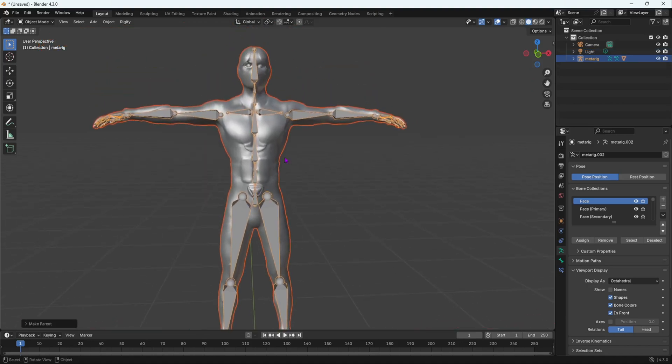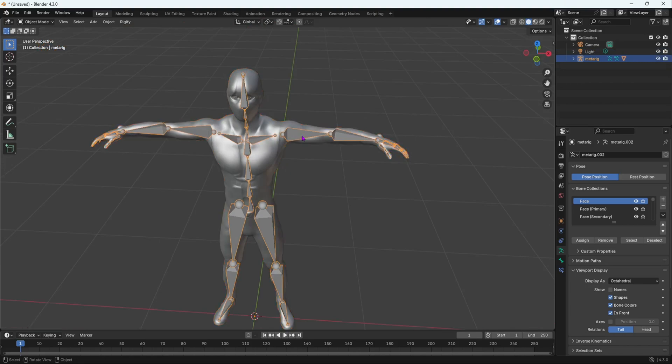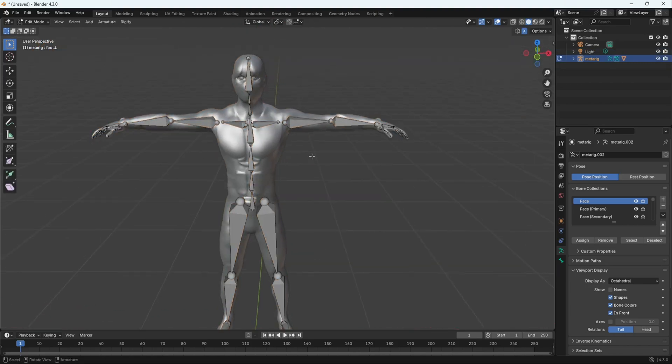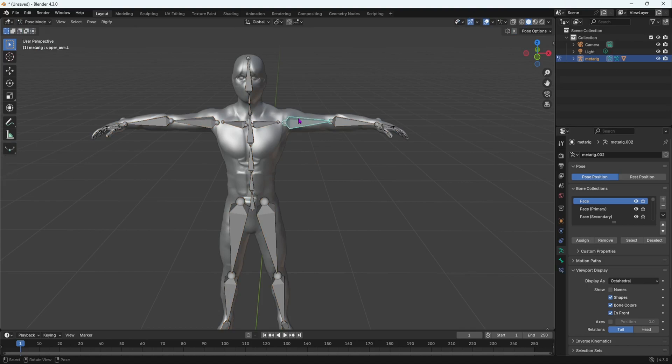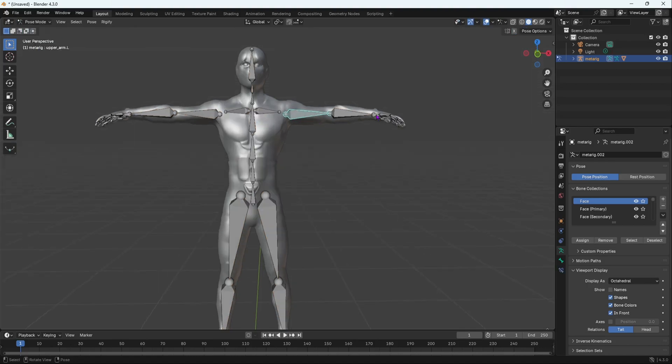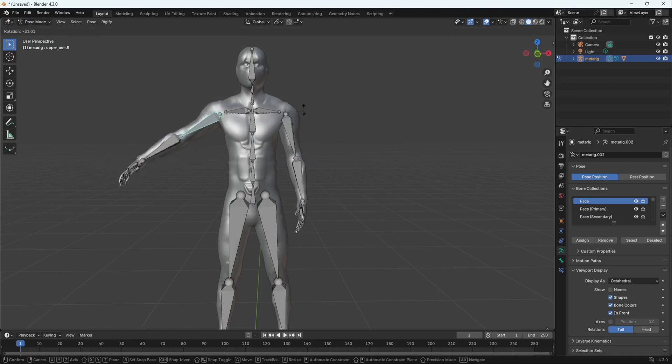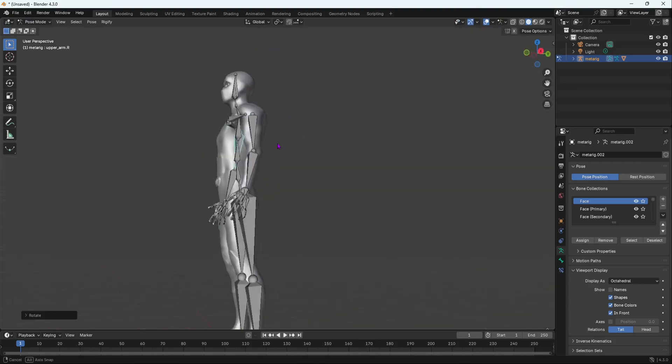Now once you have done that. Now if you go over here, select your armature. Control tab to go into pose mode. Or you can go over here. Pose. I'm in pose mode. Then you can rotate it. And as you can see, our character is fully rigged.